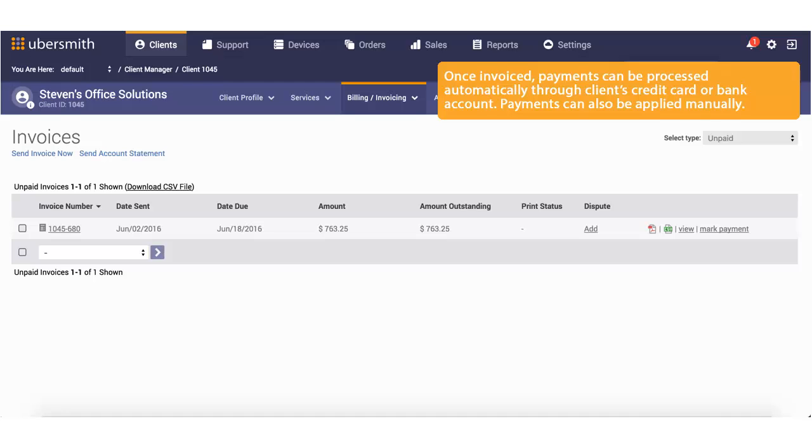Once invoiced, payments can be processed automatically through the client's credit card or bank account. Payments can also be applied manually.